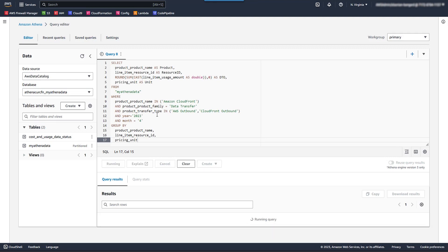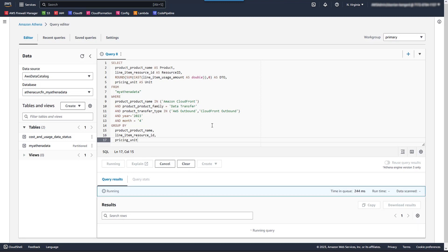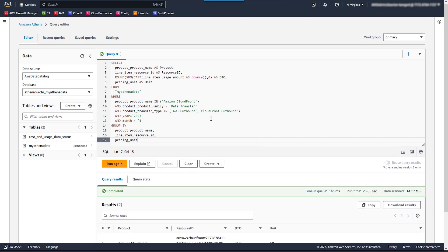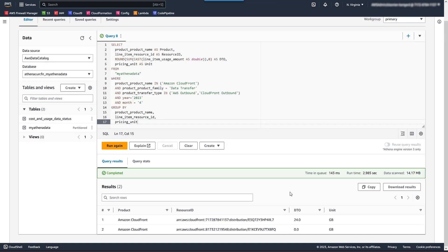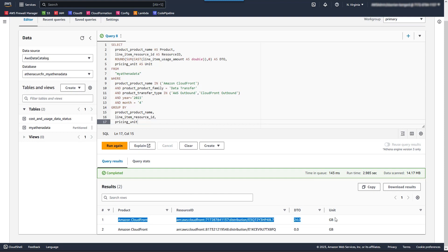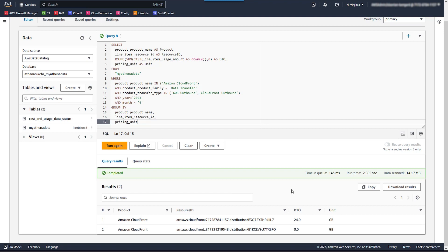So the following query you see here is going to show the product, in this case CloudFront, resource ID, which is the ARN of the distribution, data transfer out, and the unit of measurement for that resource. It's gigabytes in our case. So from here, you can pick and choose which distributions you need for your cost estimate. You can download this to Excel. But at the end of the day, you have a by resource level data point of how much data transfer out each distribution did.